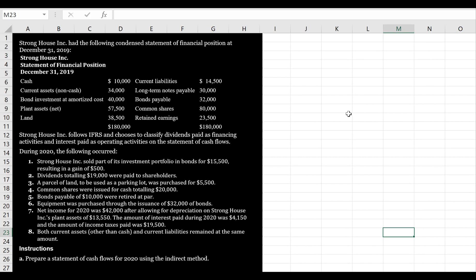Net income for 2020 was $42,000 after allowing for depreciation on Stronghouse Inc.'s plant assets of $13,550. The amount of interest paid during 2020 was $4,150 and the amount of income taxes was $19,500. Both current assets other than cash and current liabilities remained at the same amount. We are asked to prepare a statement of cash flows for 2020 using the indirect method.